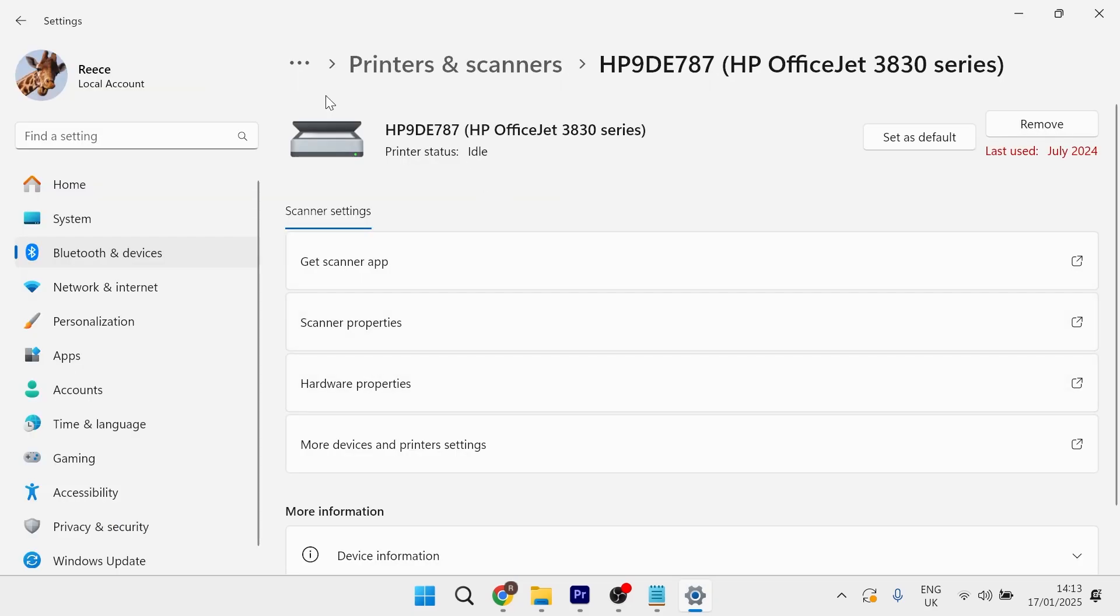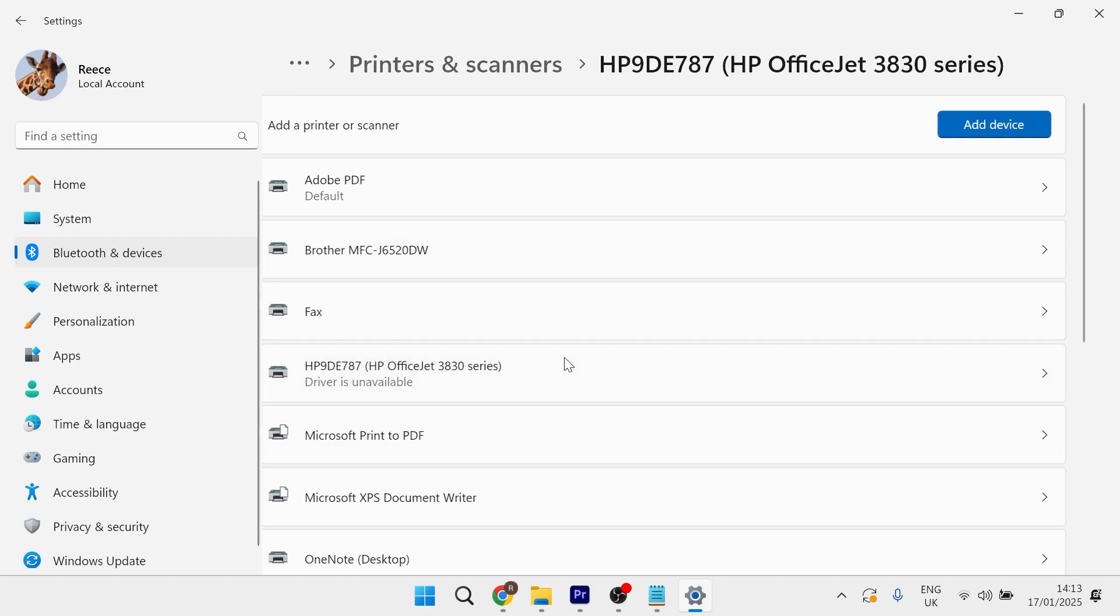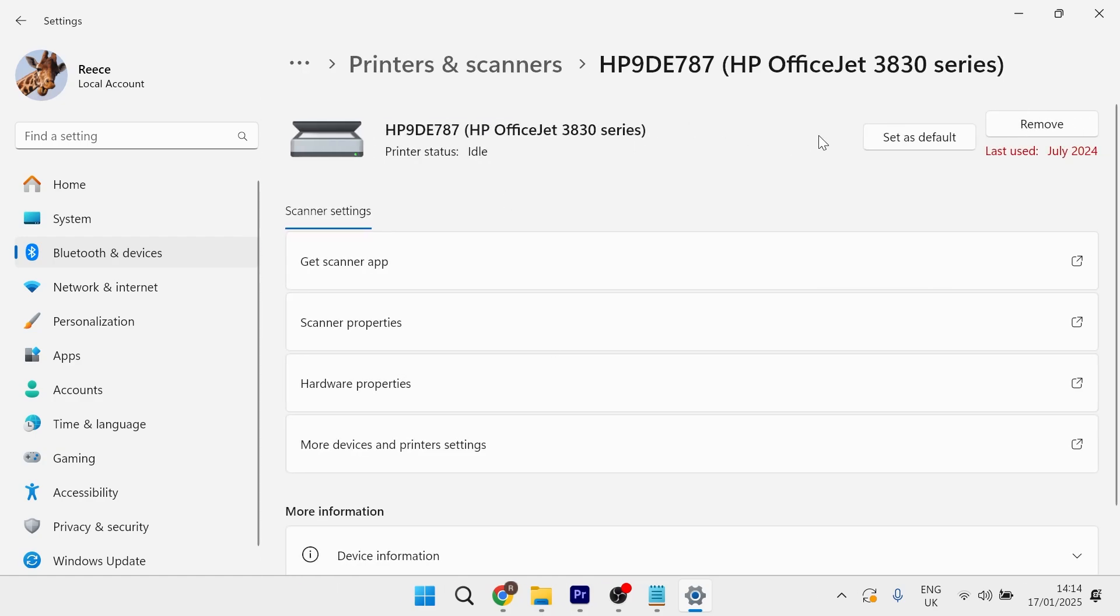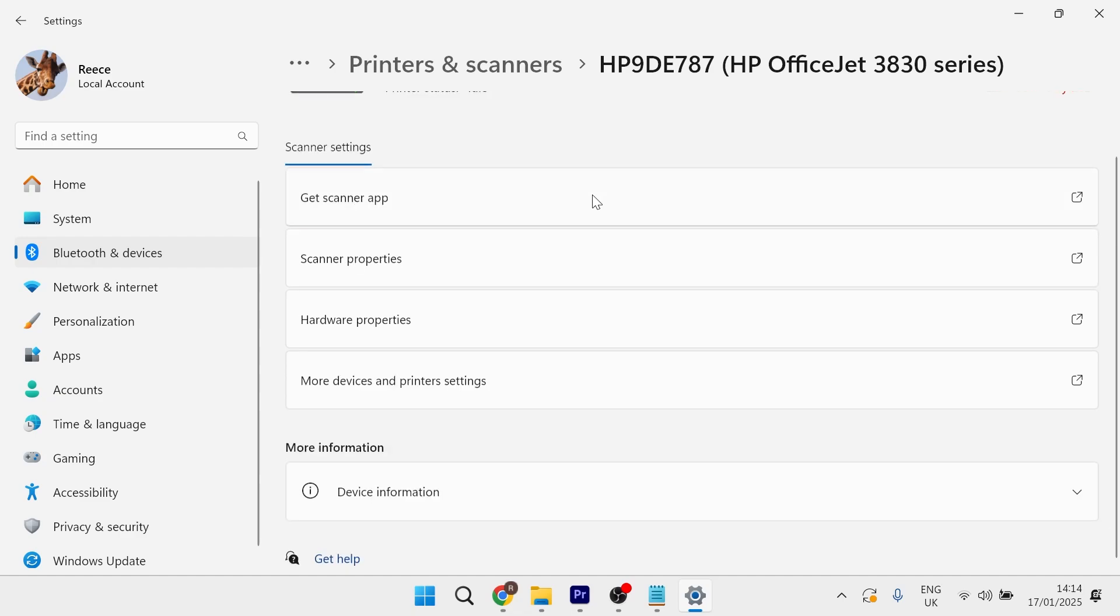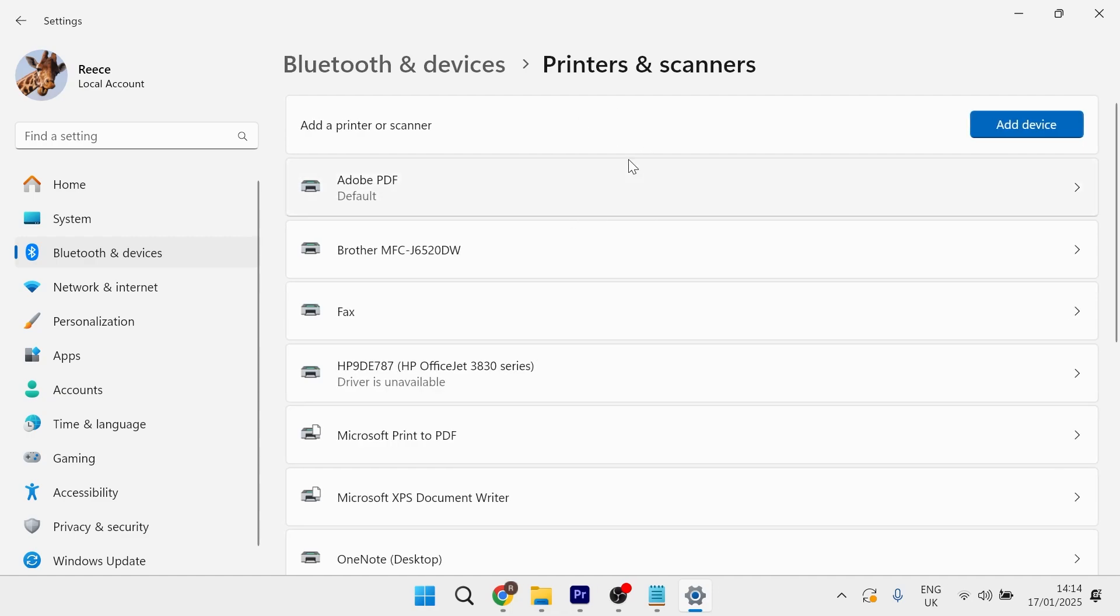Once you've done that, come back to the previous menu and locate your printer from this list of devices. In the top right hand side, make sure set as default is selected, and then check to see if that's fixed your printer issue.